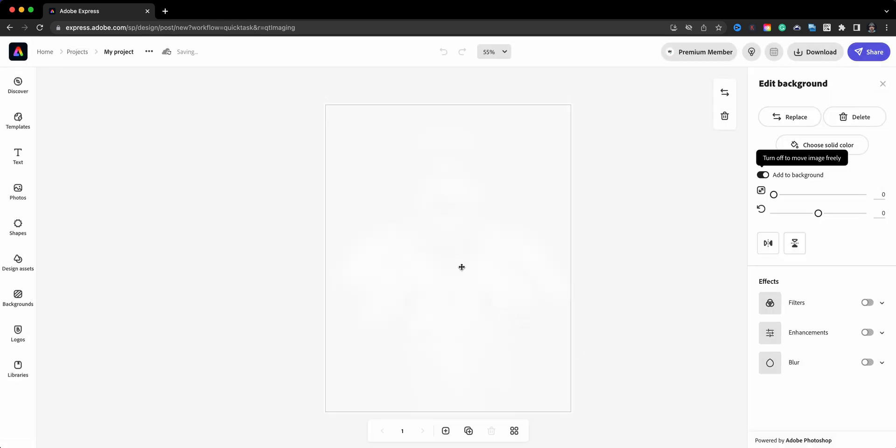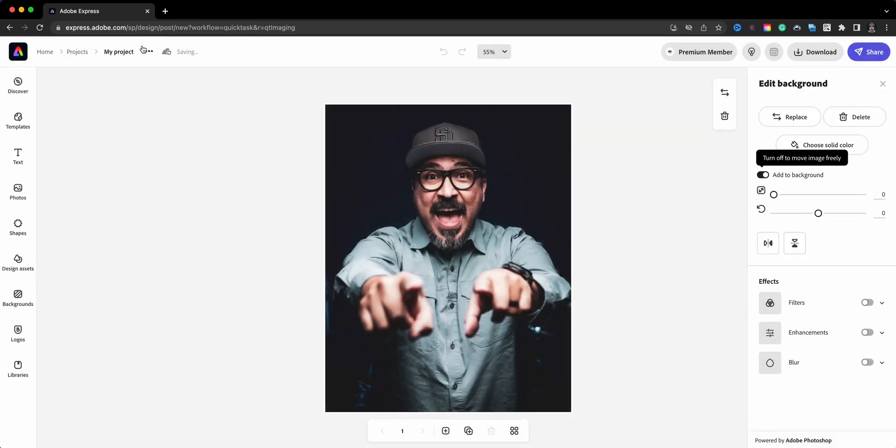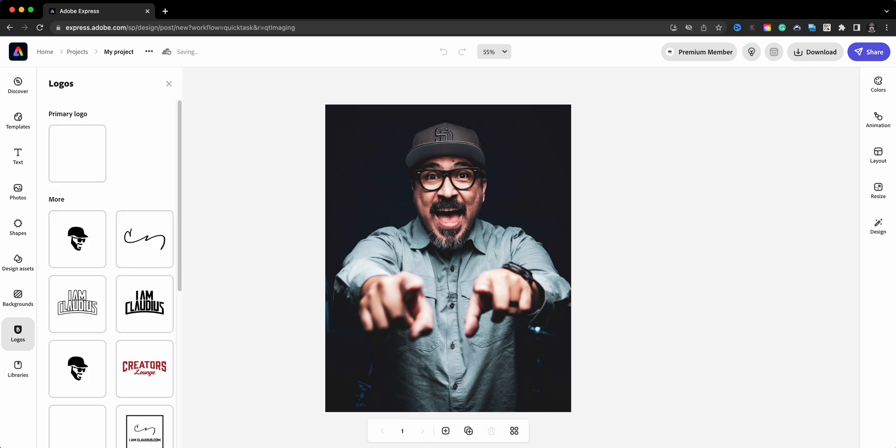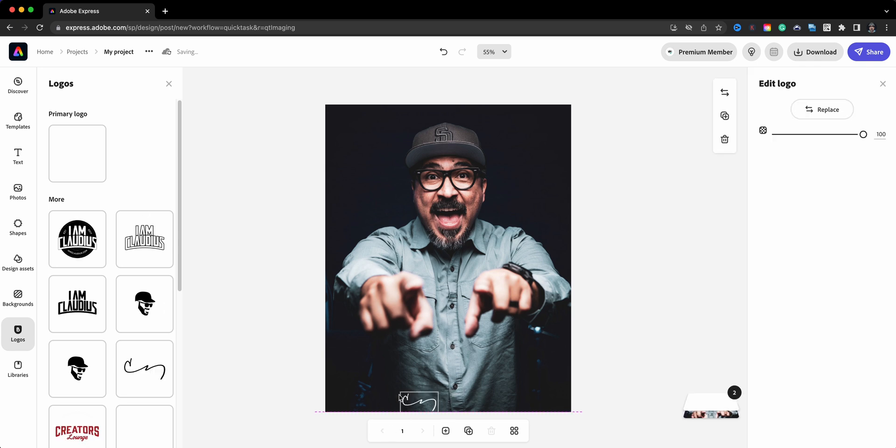Like my logo here, so let's go ahead and drop that in, adjust where I need that logo to go.